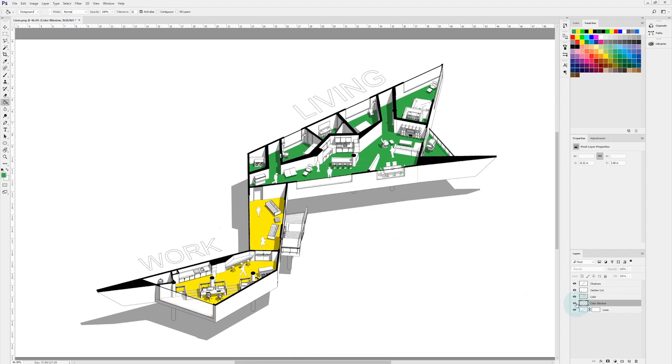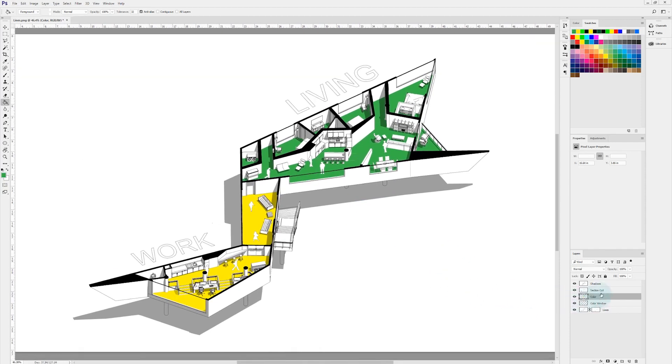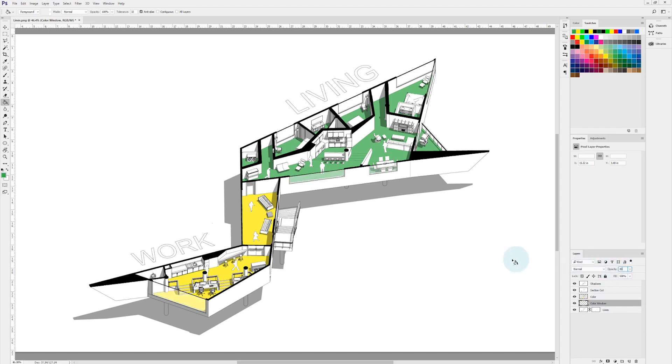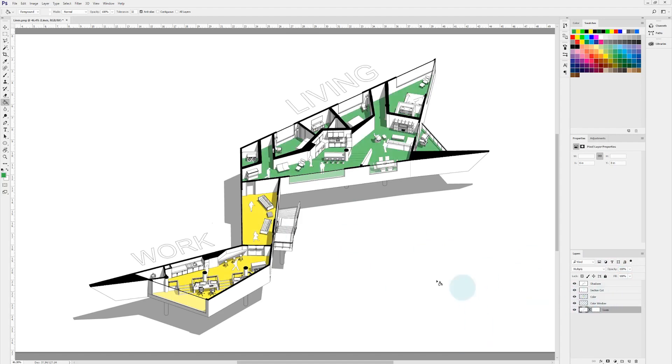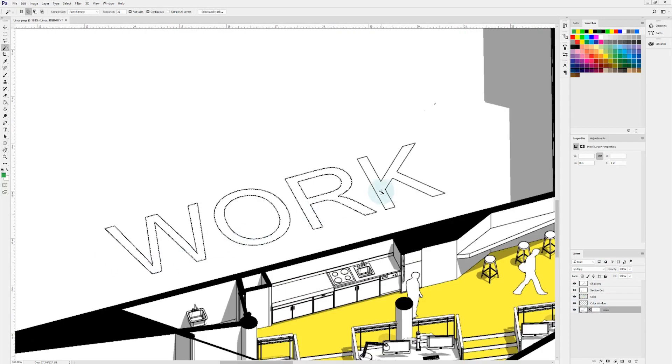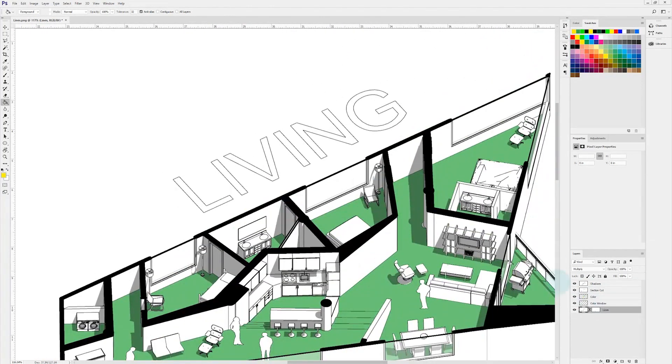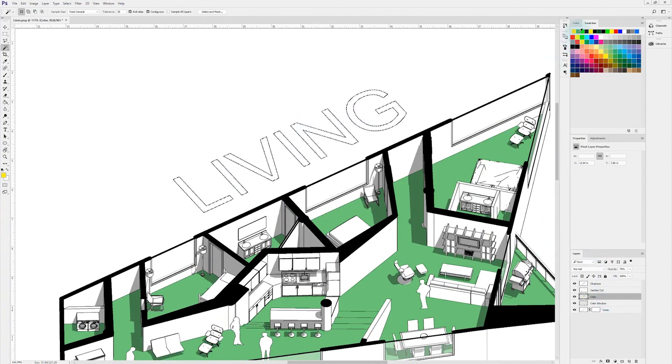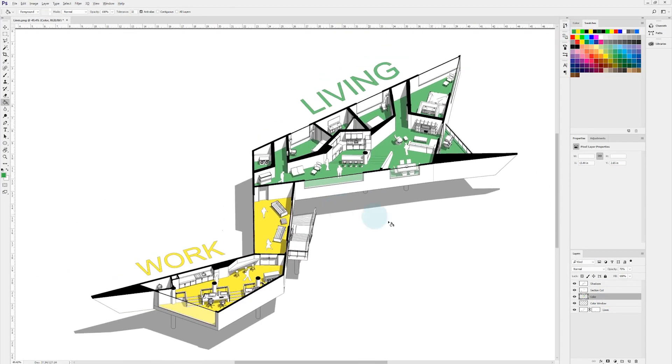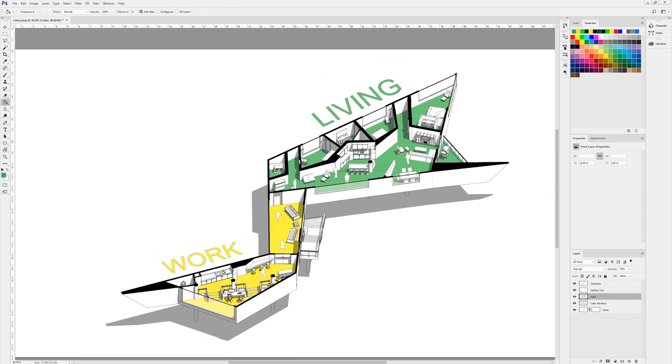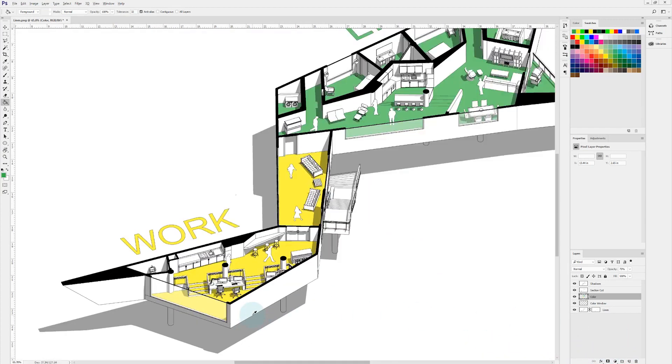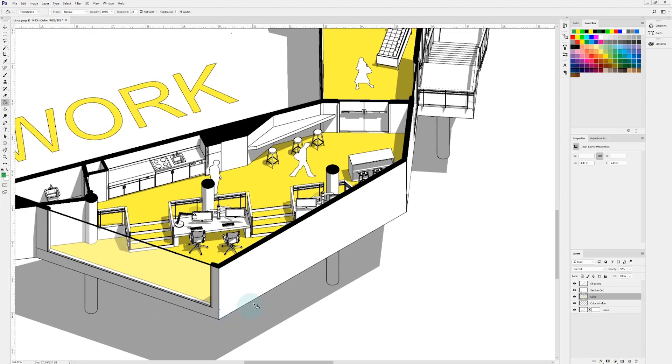Okay, now I can go ahead and change the opacity of the first color layer that I made. And then I'll make the window layer a little bit lighter so that you can see that glass in front of it. And we can always come back and change this later. Next, I'm going to fill in the text, which is pretty simple, just using my magic wand tool and then the paint bucket tool to color the same color green and the same color yellow.